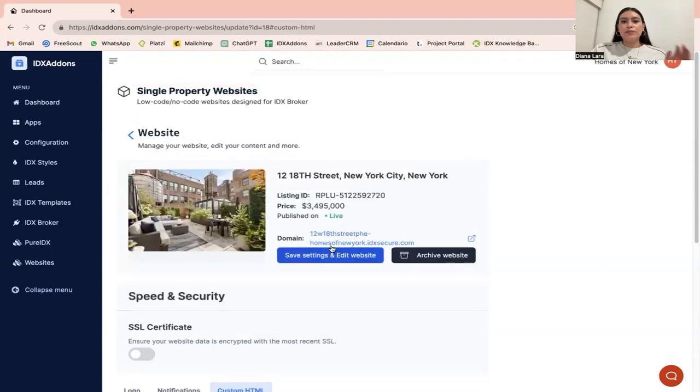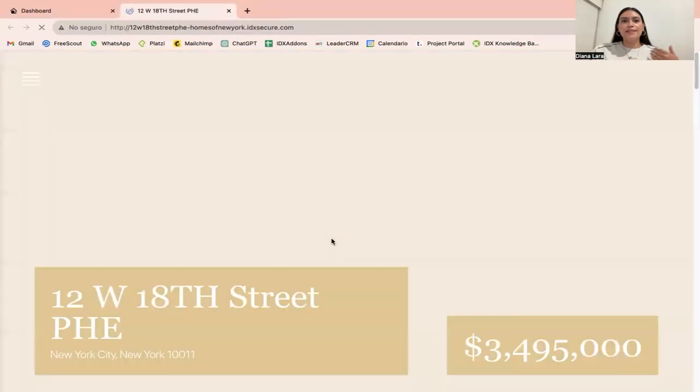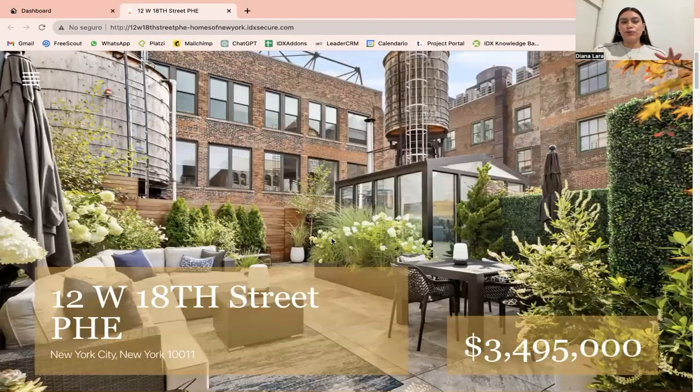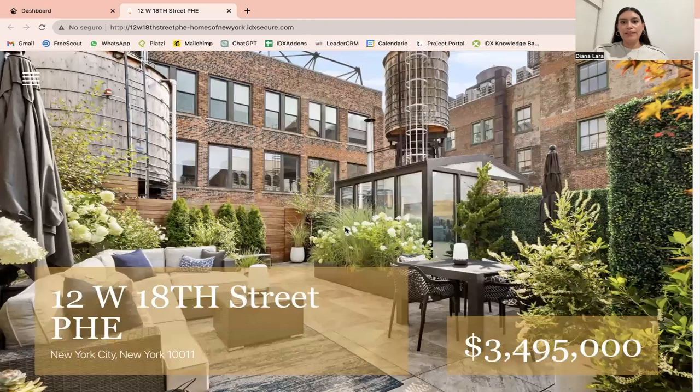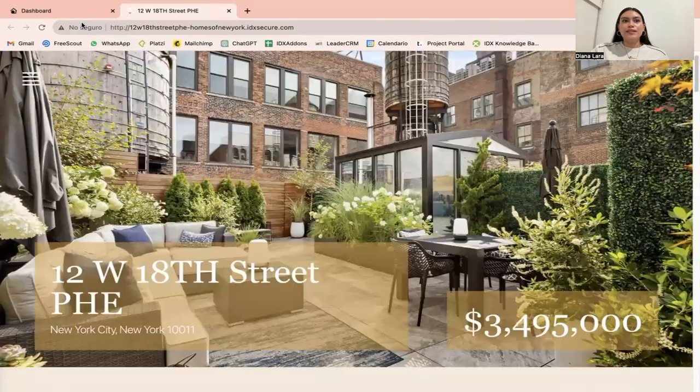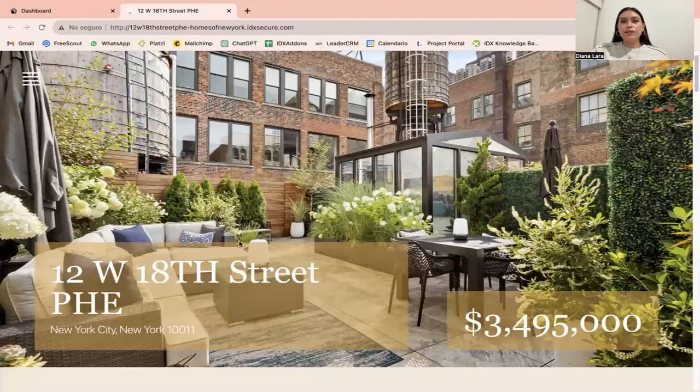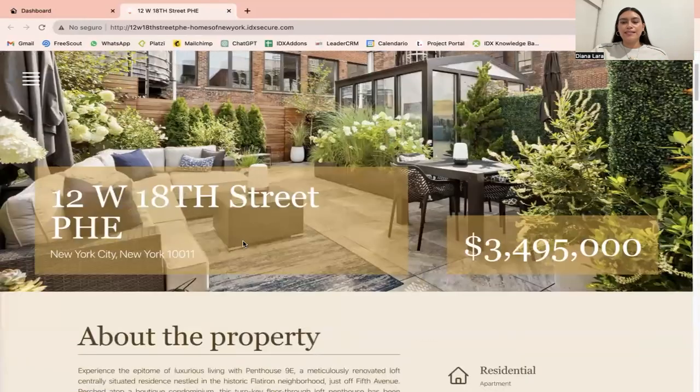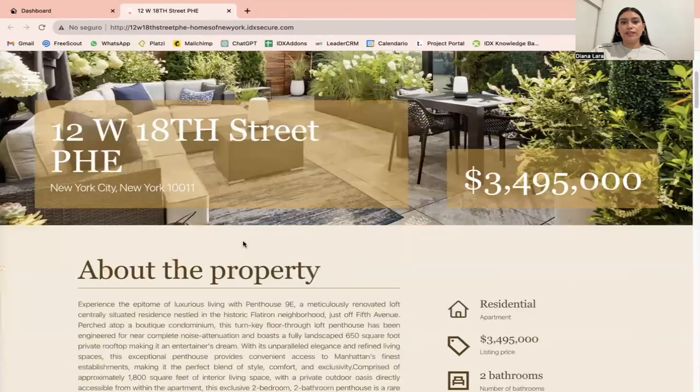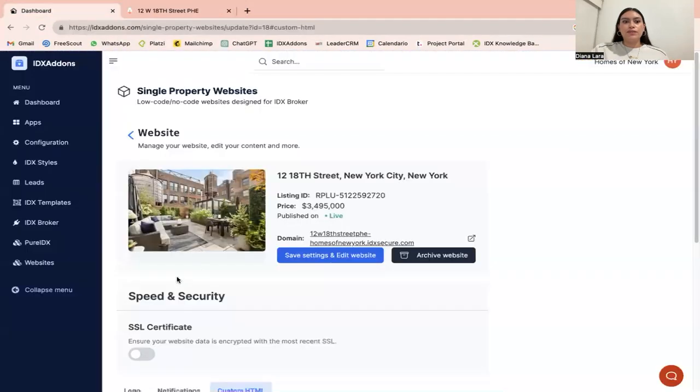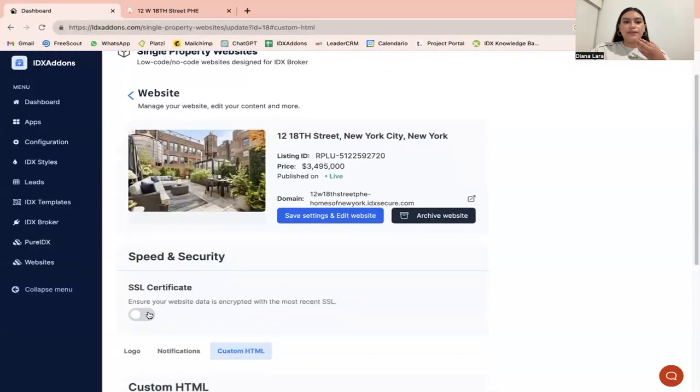For example, I'm going to show you the website right now. This is how it looks. This is what was created just by clicking on create website. As you can see, the site is not secure because we have not activated the SSL certificate that I mentioned previously. So let's go ahead and activate that.